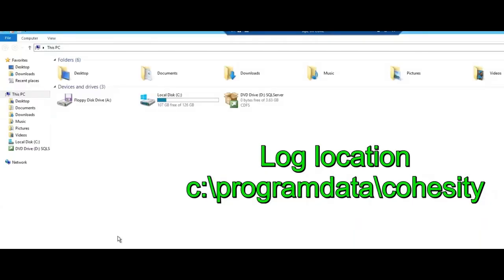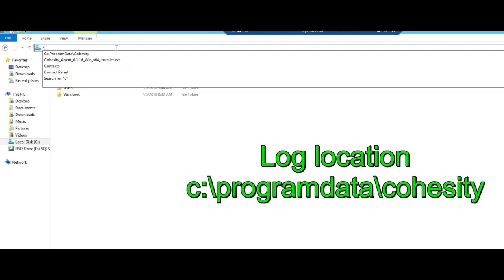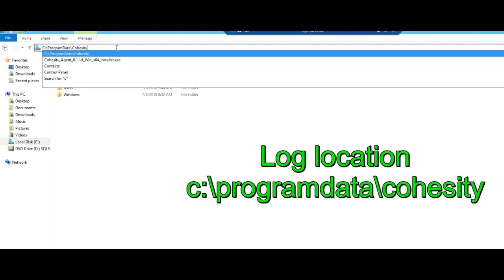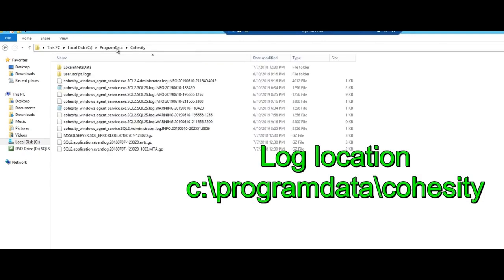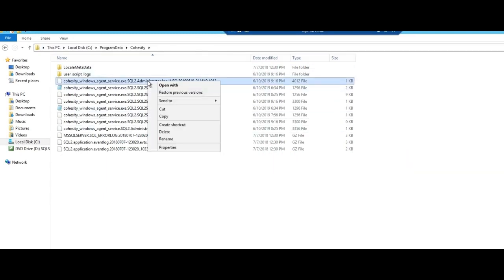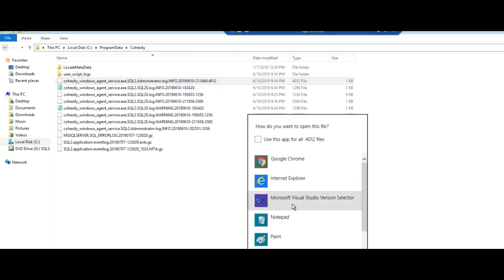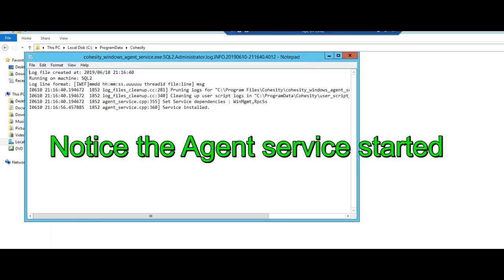One other thing since people want to know where are the logs kept. See program data slash Cohesity is a hidden directory. But this will show you can open pretty much with any file. We're just going to open it with notepad. And this is just what's showing.